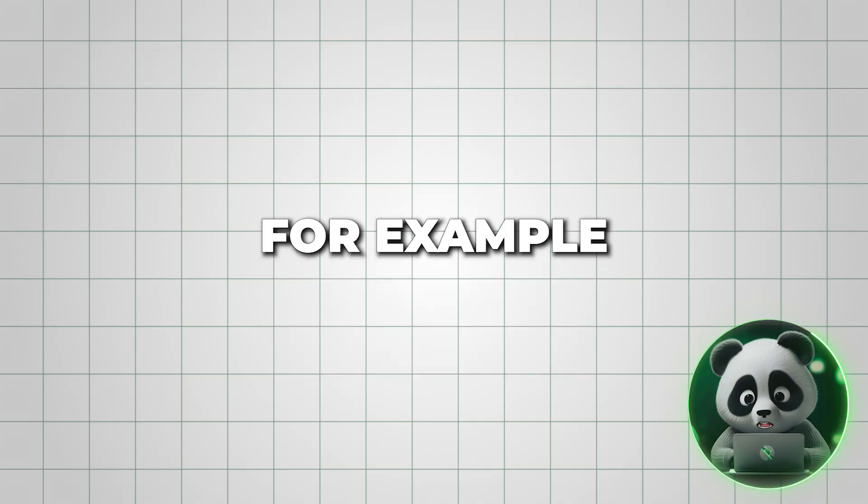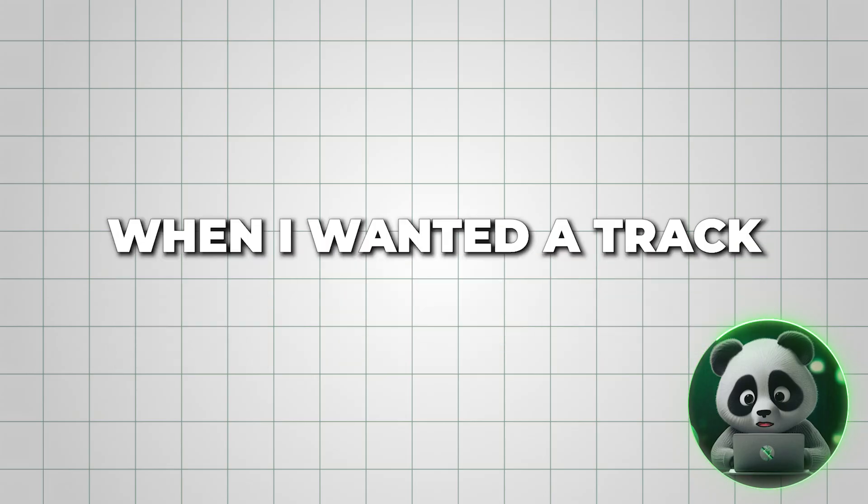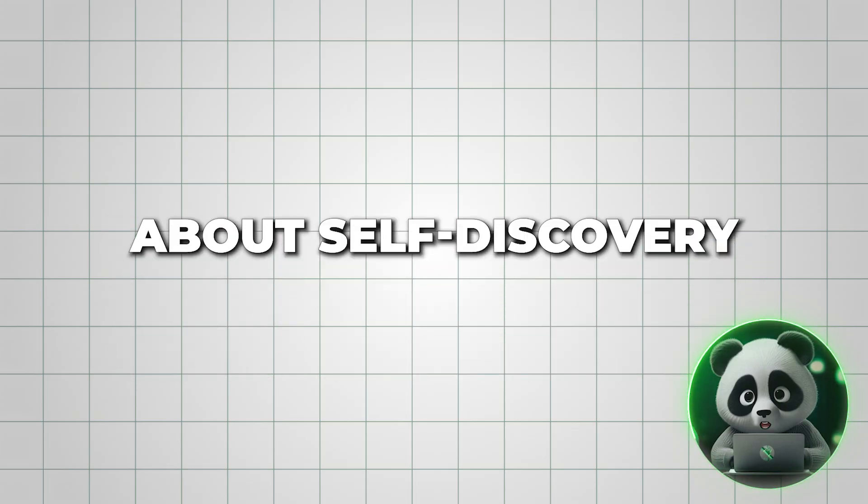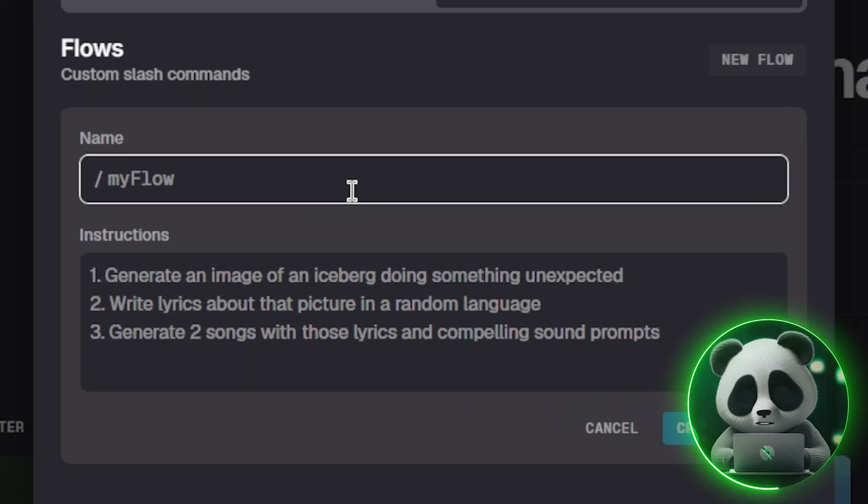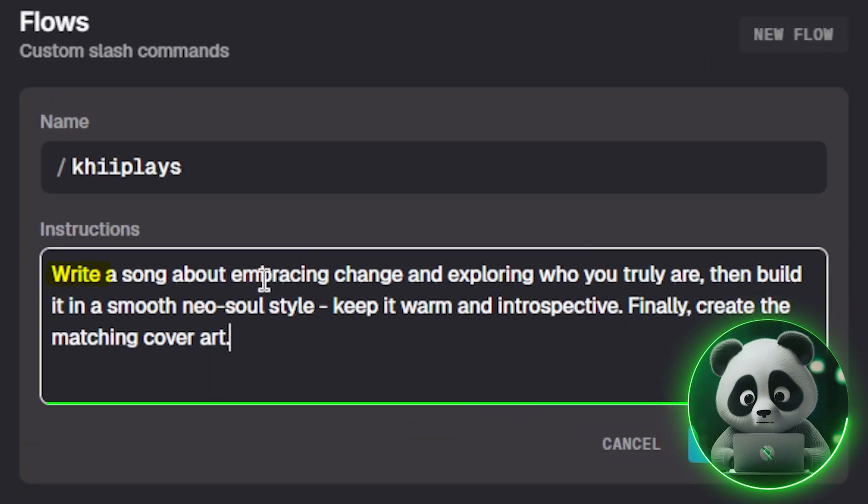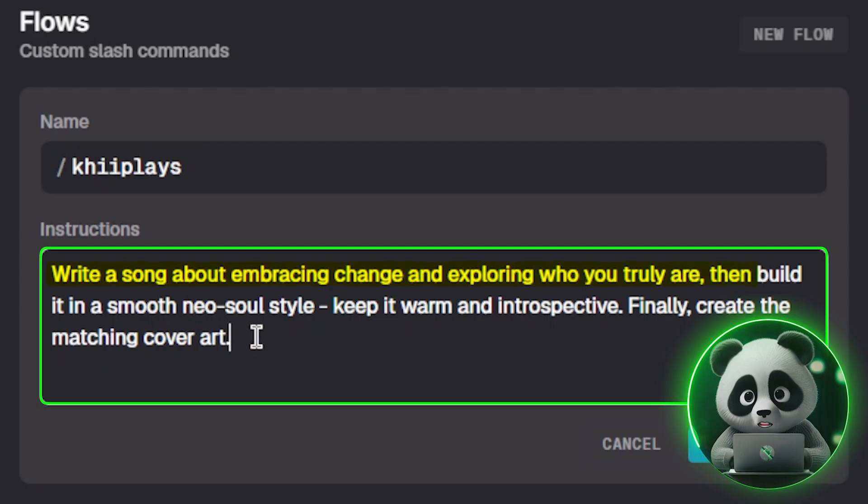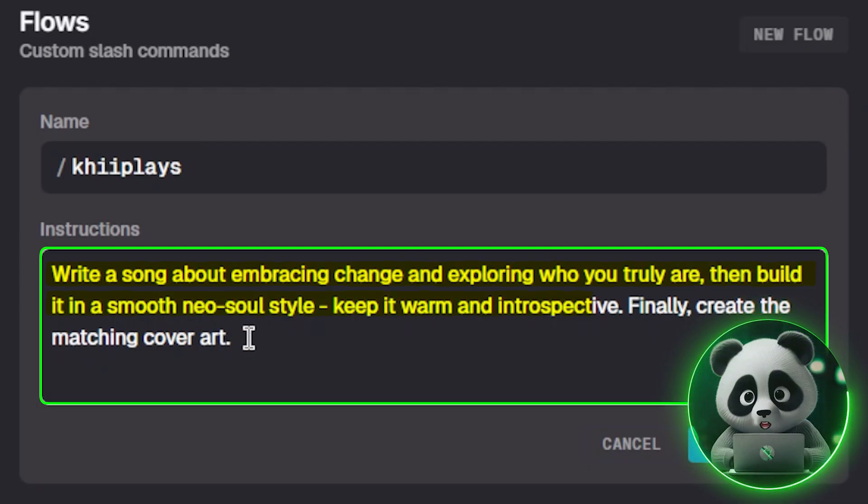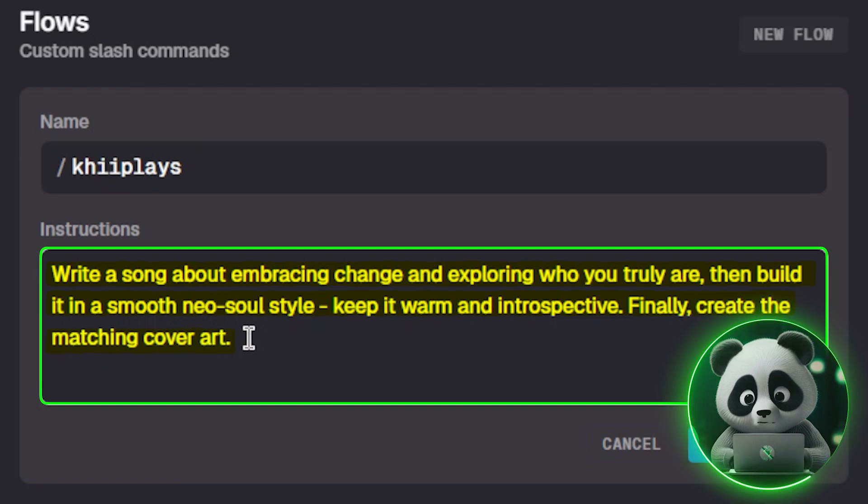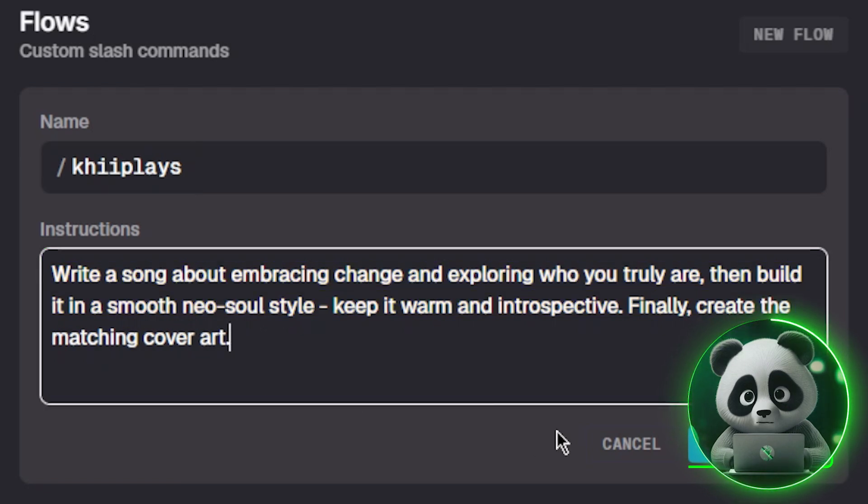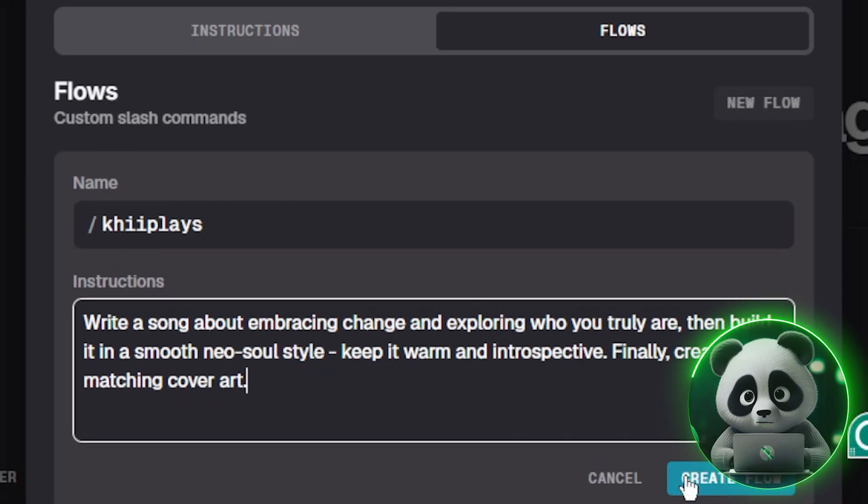For example, when I wanted a track about self-discovery, I typed, write a song about embracing change and exploring who you truly are. Then build it in a smooth Neo Soul style, warm and introspective. Finally, create matching cover art. After naming it, hit Create Flow.